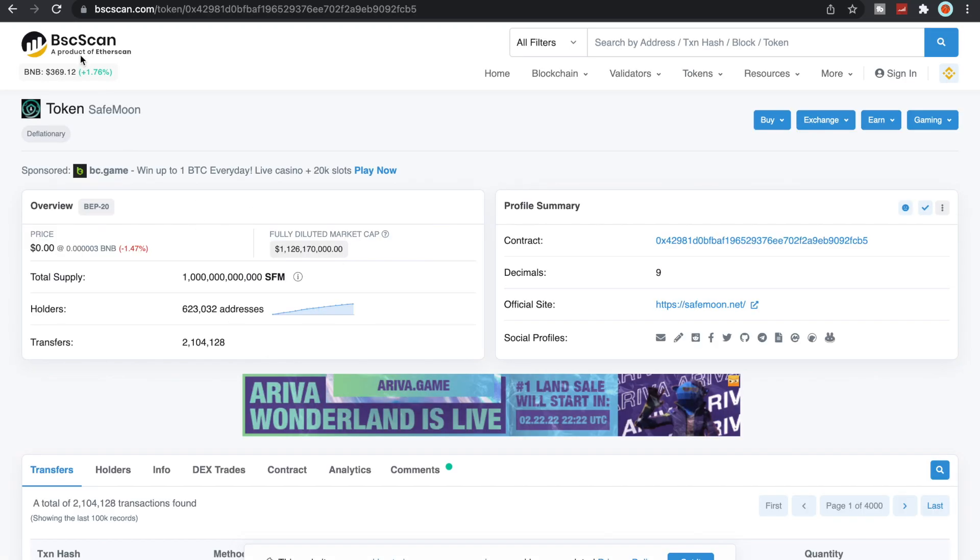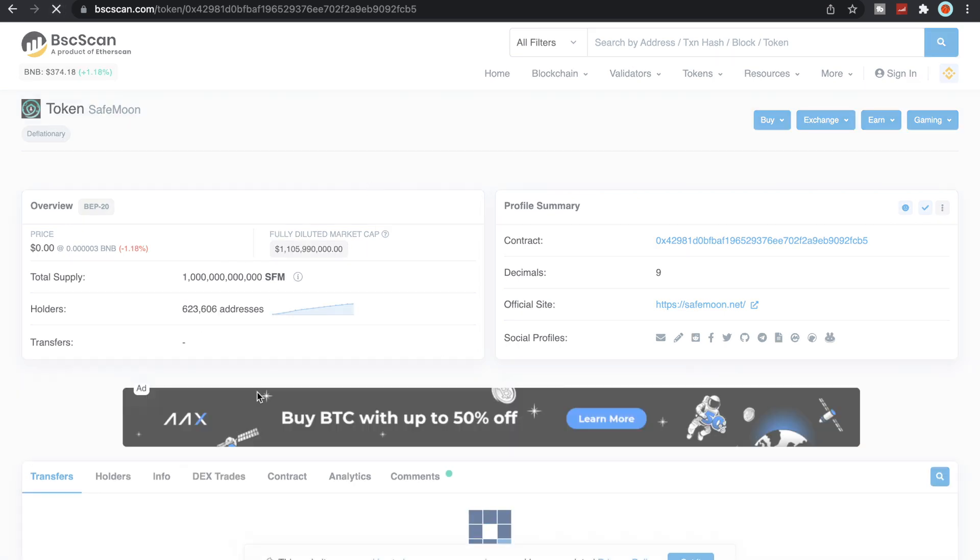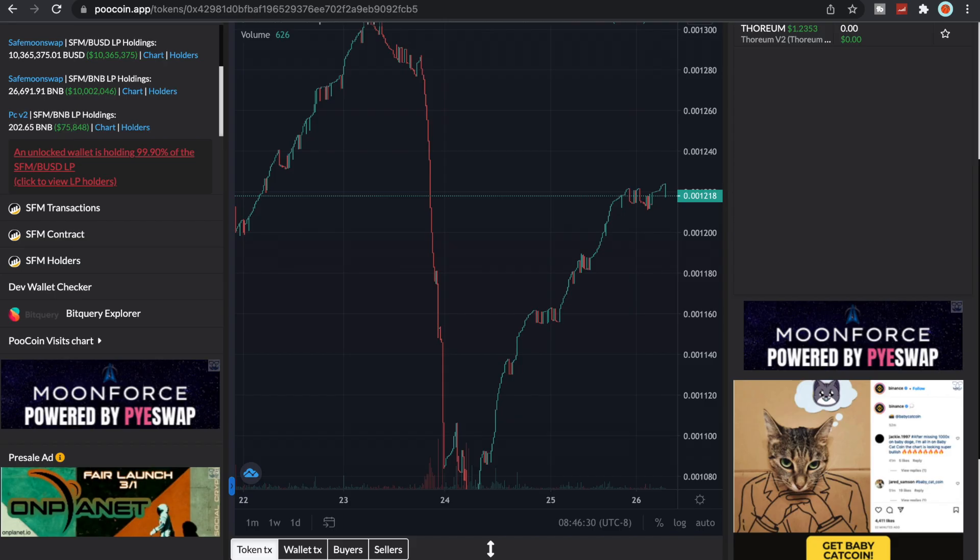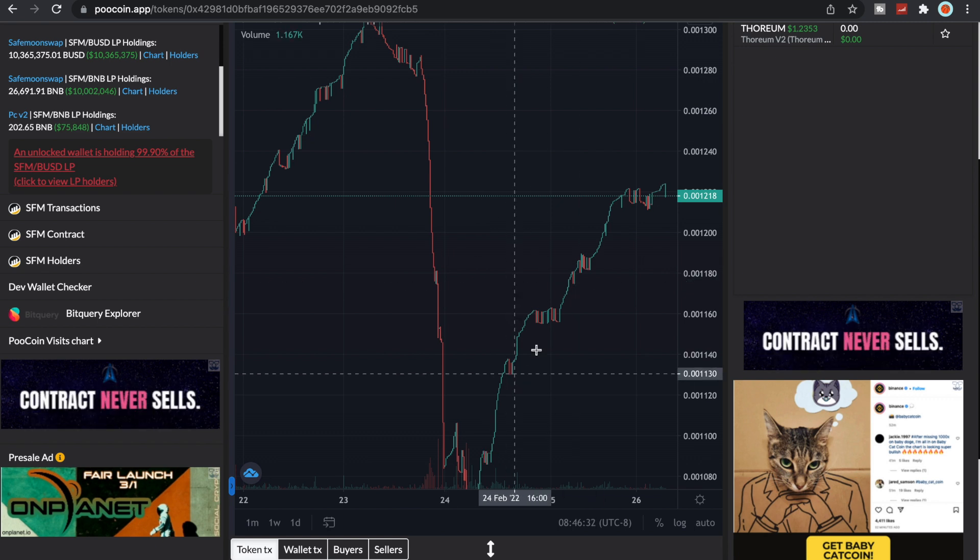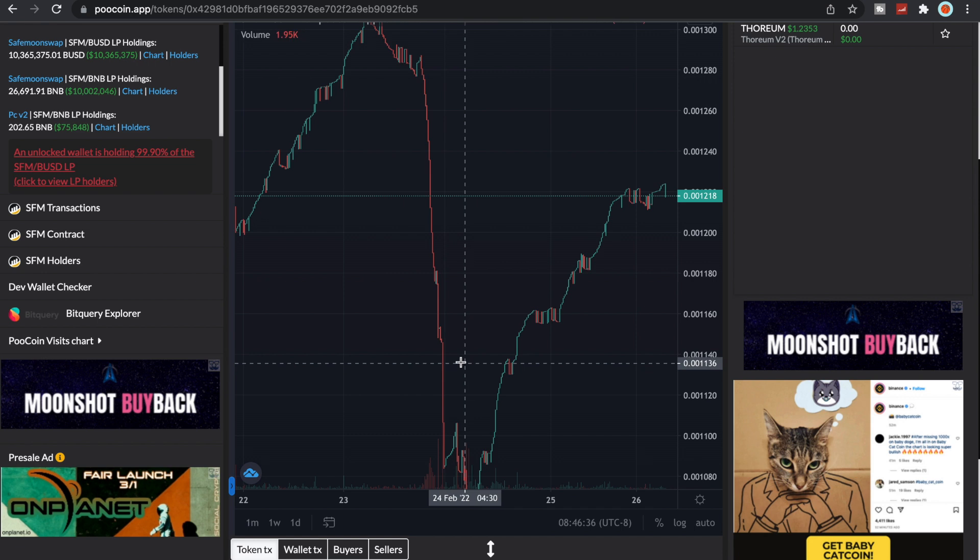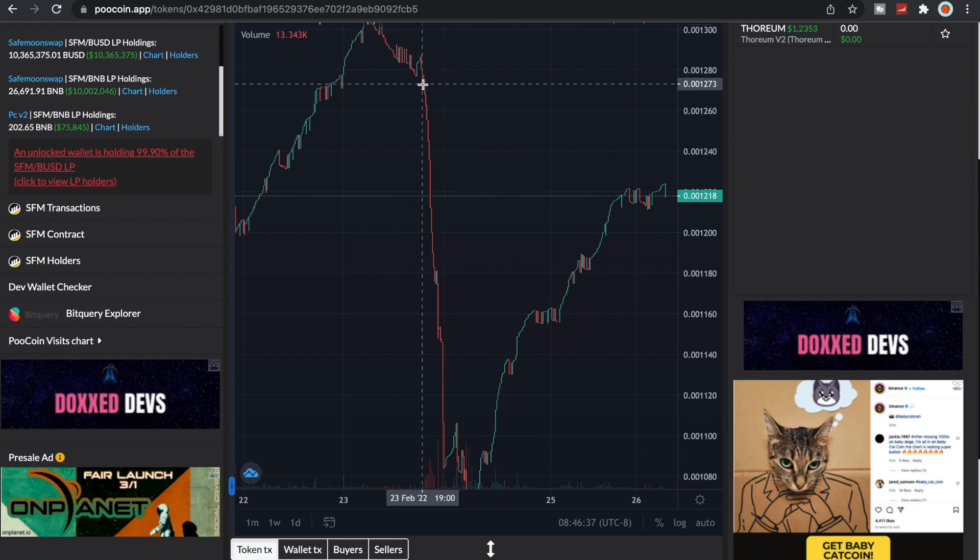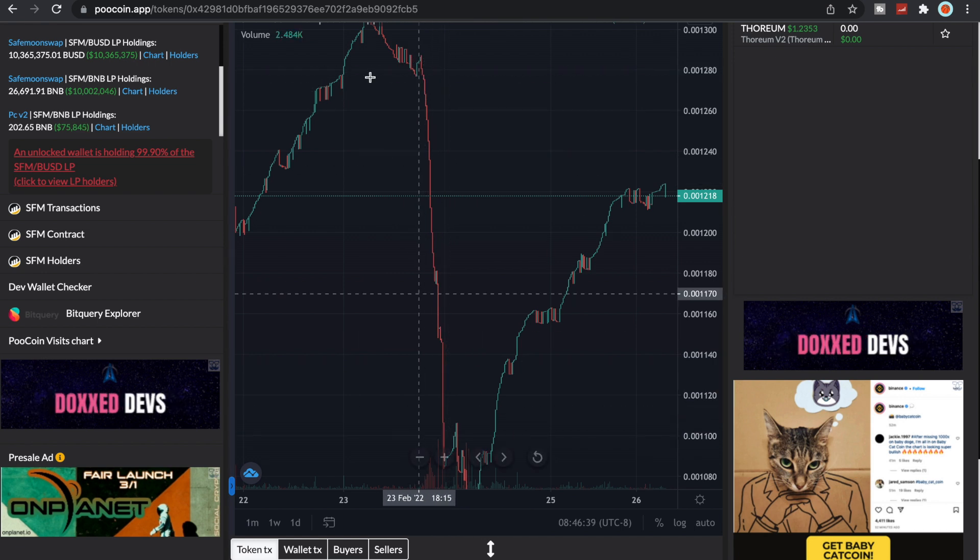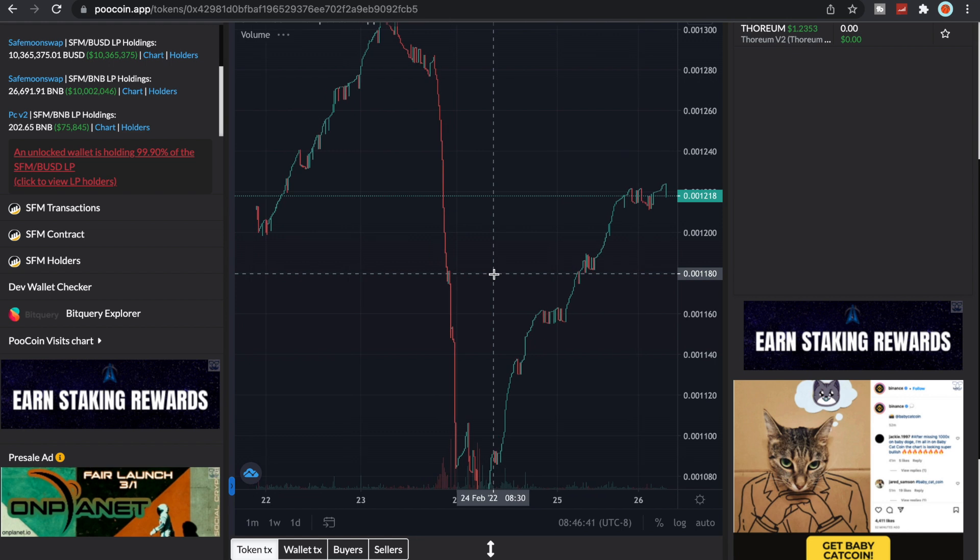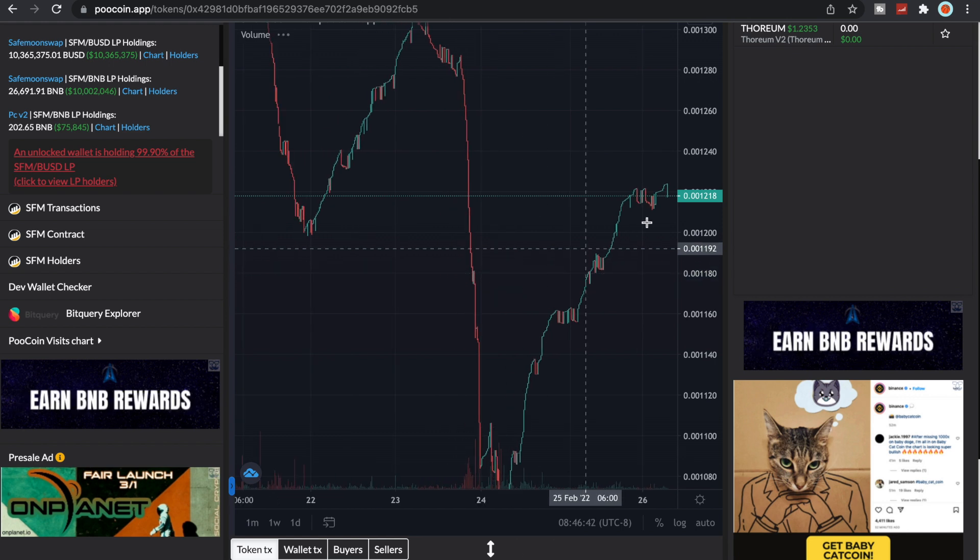Anyways, we currently for the addresses of V2 we're sitting at 623,606 as you can see here. The price of SafeMoon has gone up quite a bit, it is now sitting at $0.001218 and we're almost close to eating this entire dip right here that you guys can see.